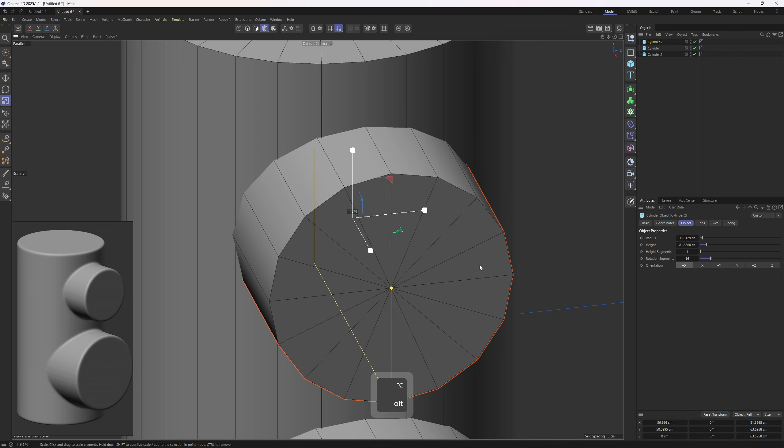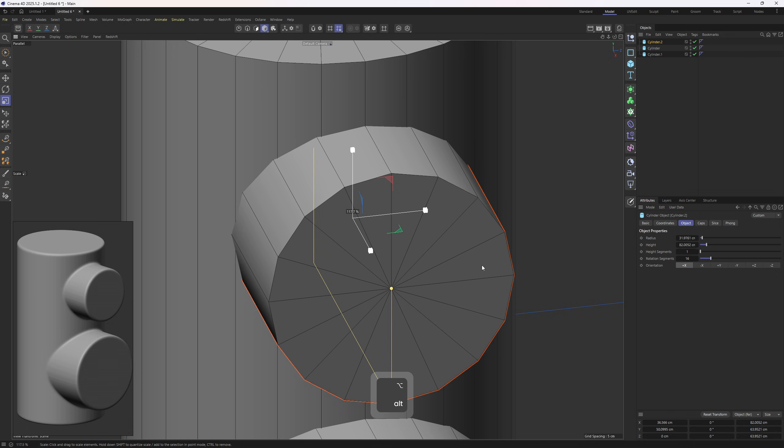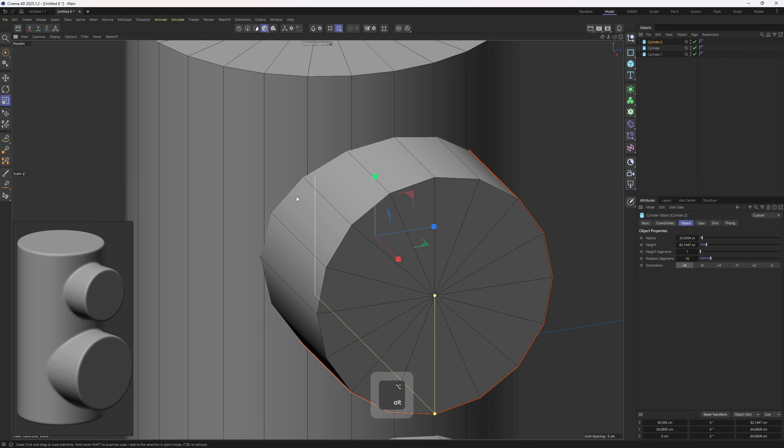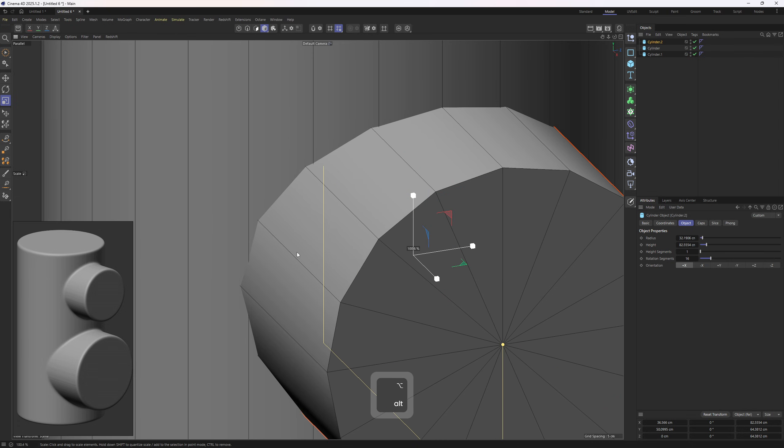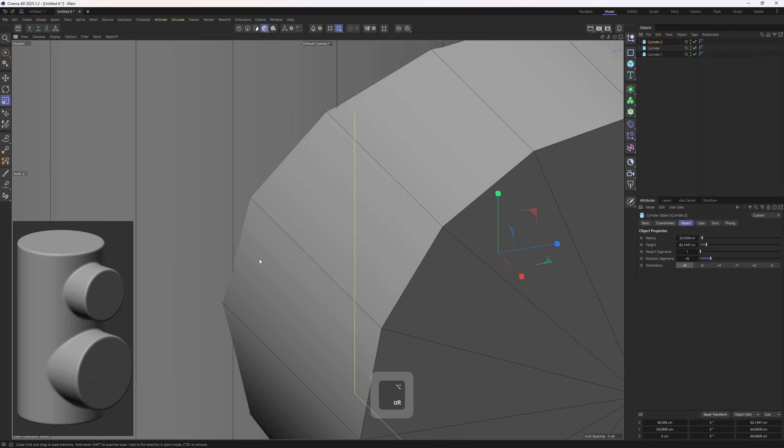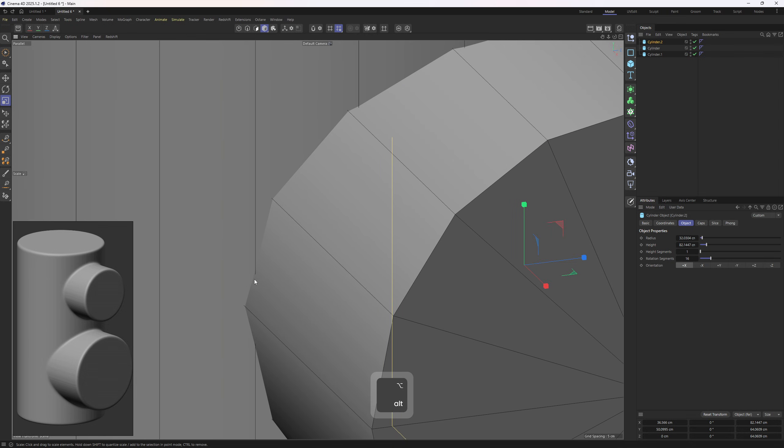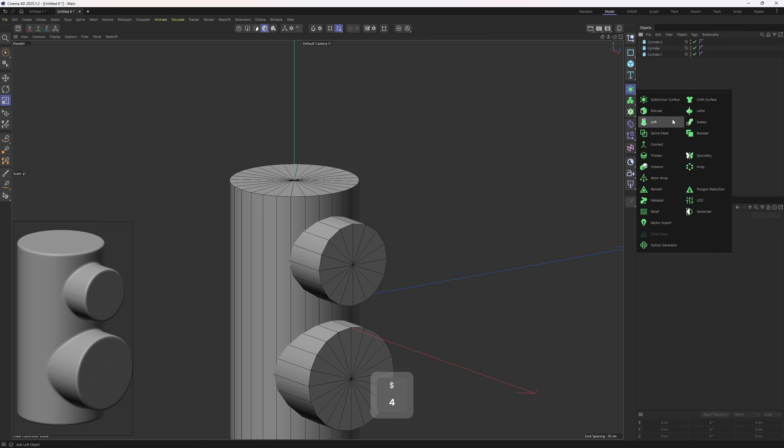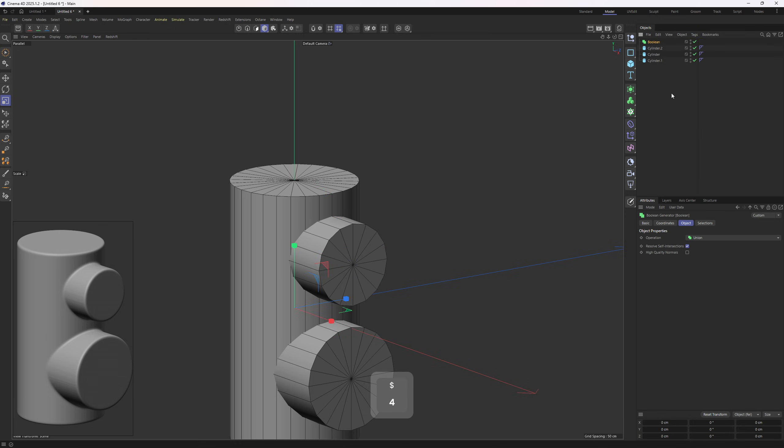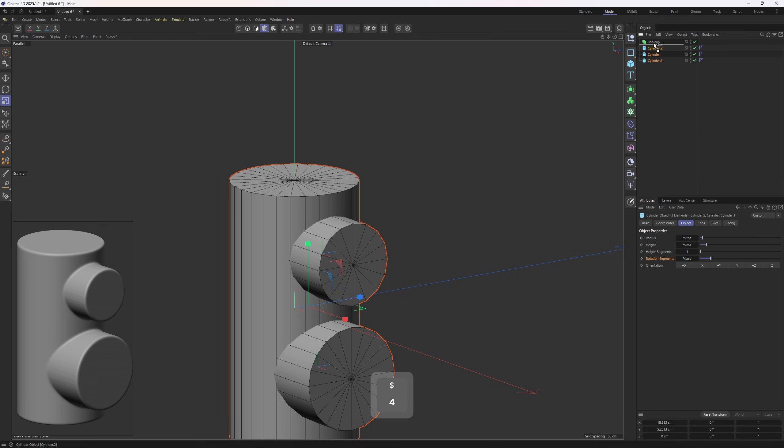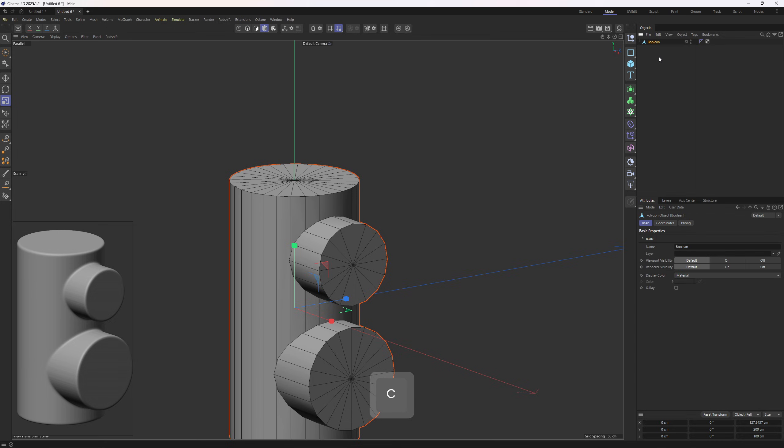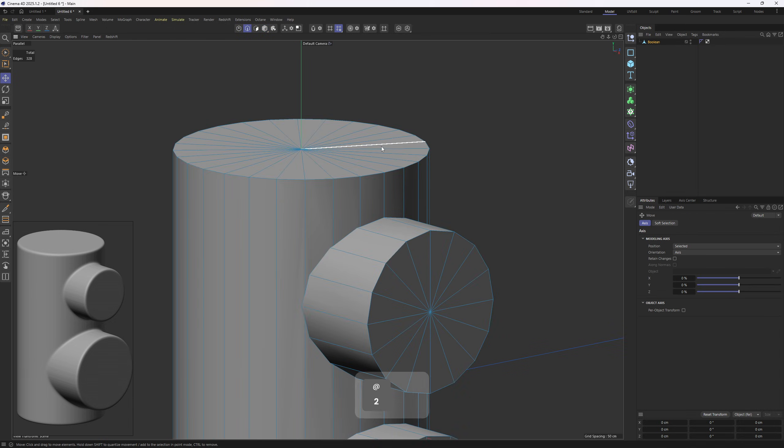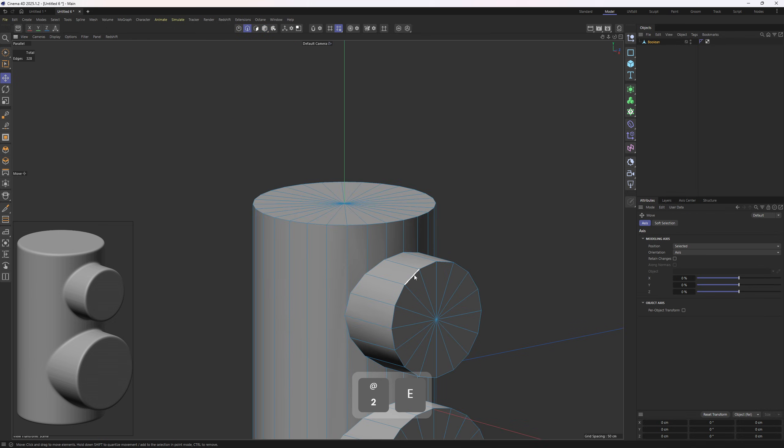I am trying to do the same thing again. Where these two objects meet is quite important. So as I said, it should be around here. Okay, next up we need to add in a Boolean object, then put all of them into the Boolean, then I will tap C on the keyboard to make it editable.